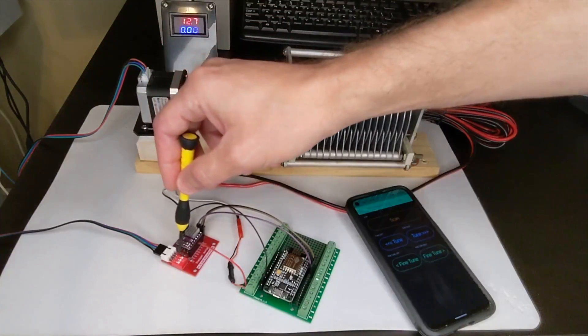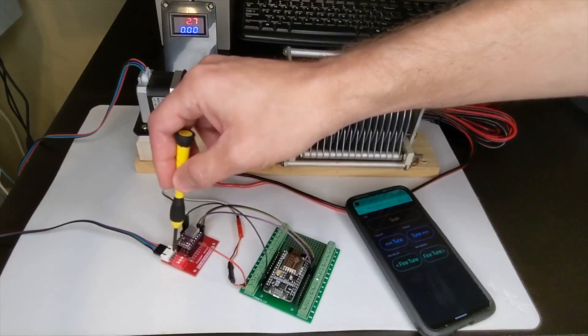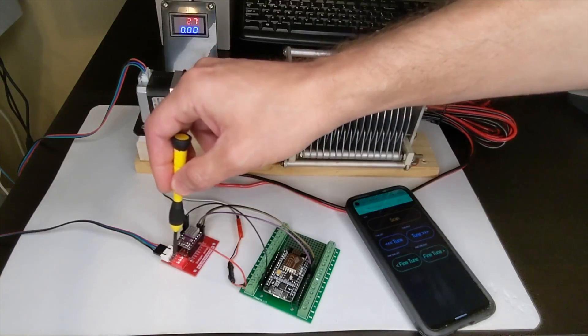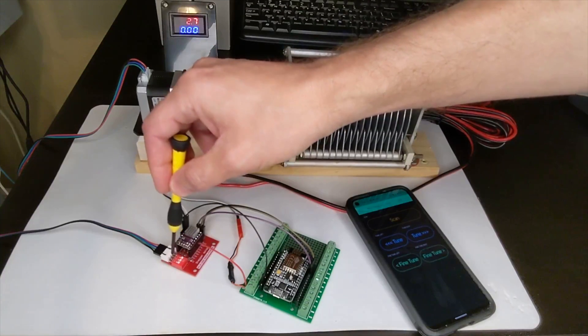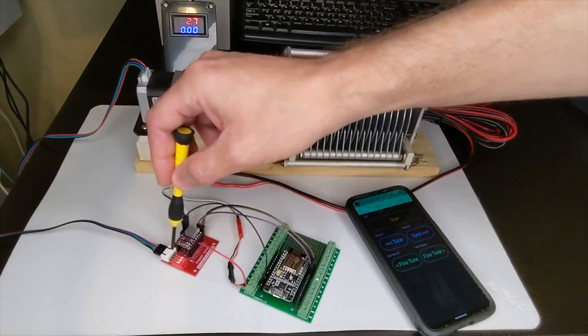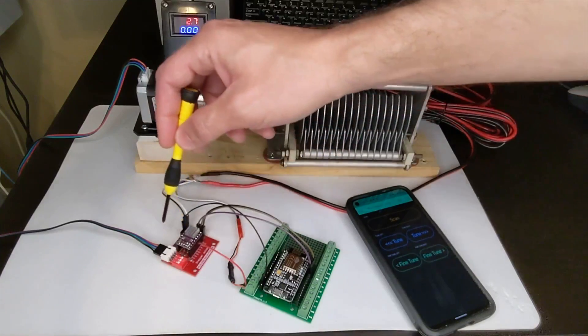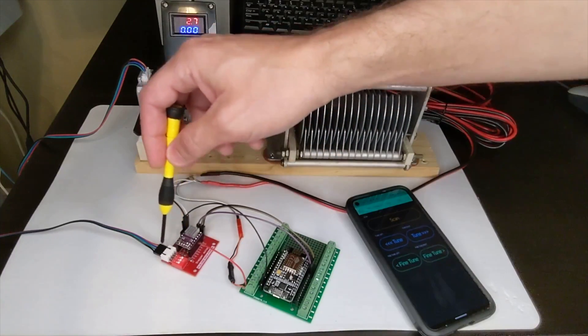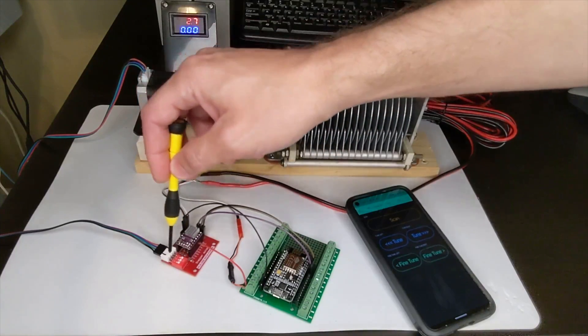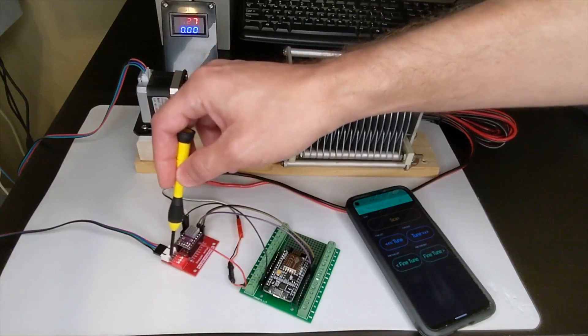You can see these DIP switches on the expansion board that are M0, M1 and M2 that can control the steps of the stepper motor from standard step and up to 1 to 32nd steps.